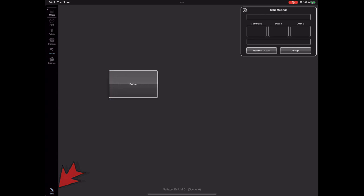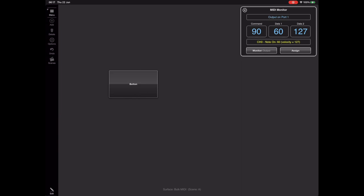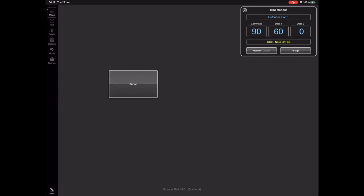Now if we exit edit mode and press the button and hold it, you'll see that note 60 at velocity 127 is sent. When we release we get note 60 velocity zero, which is a Note Off.